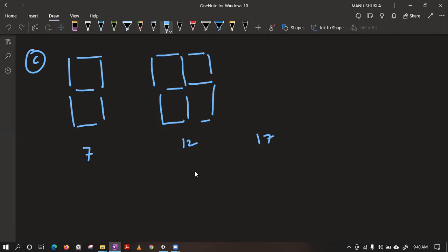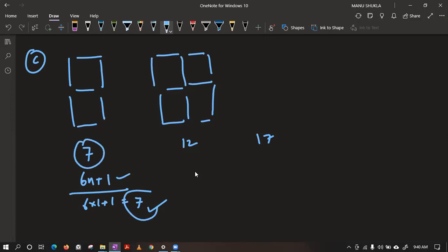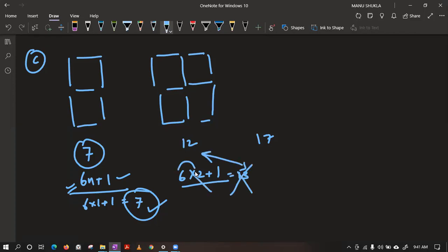Ashmit is saying 6n plus 1. Let's check: 6 into 1 plus 1 gives 7 — very good, it is the same. But as soon as you try the second value, it will not work. So before giving a formula, you need to check whether it works for 3 or 4 values. Don't check for one value only. For n=2, 6 into 2 plus 1 is 13, but they are not matching. So this general formula is wrong.